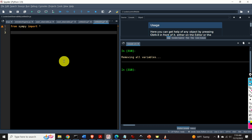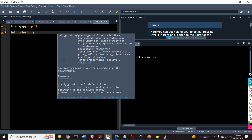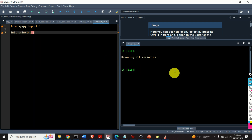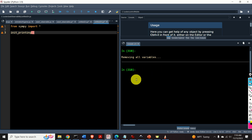Next, I will call the function init_printing. This function is used to generate nice prints of our symbolic expressions, integrals, derivatives, etc.